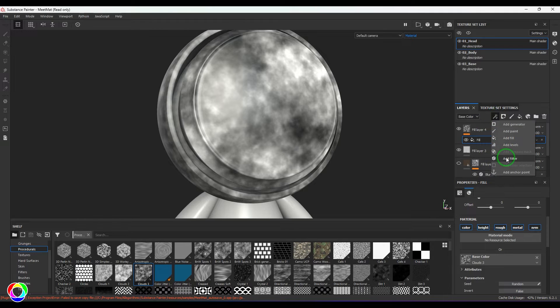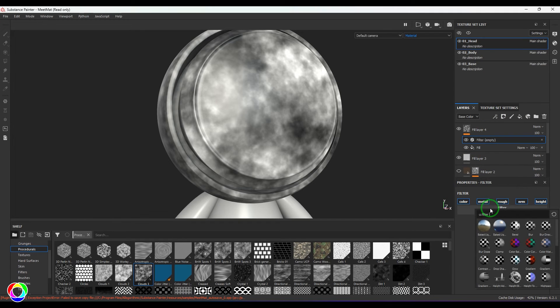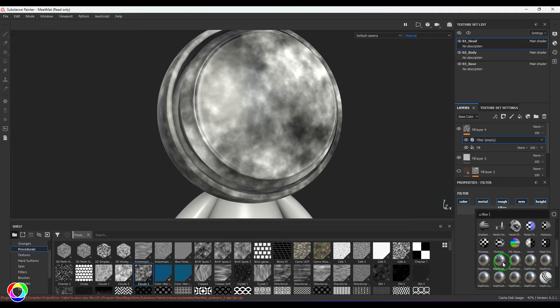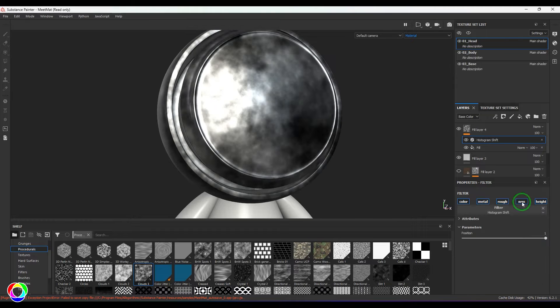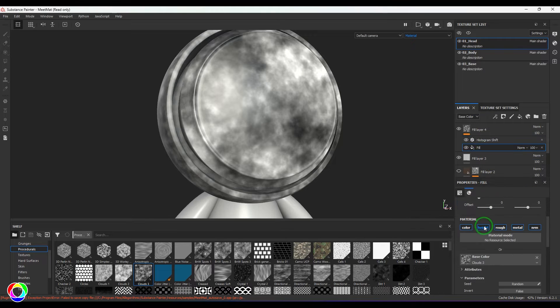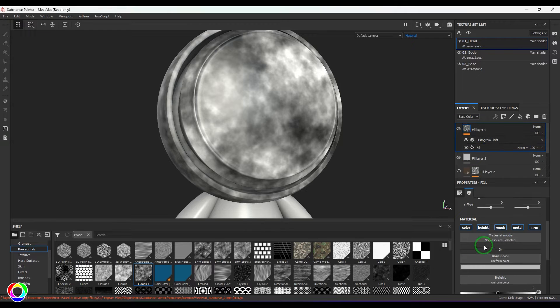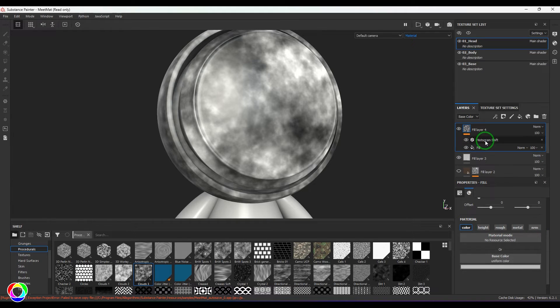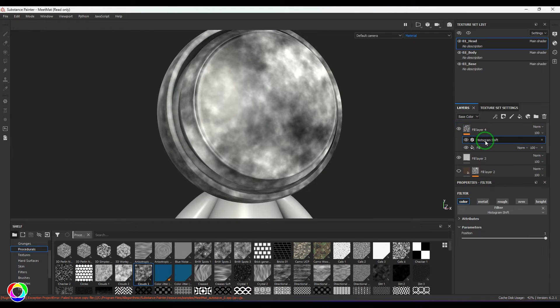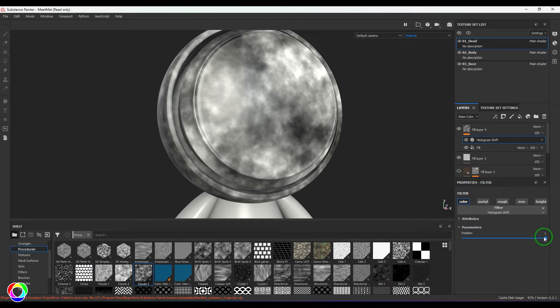On top of that, I'm going to add a filter, and in the filter I'm going to add this Histogram Shift. Then let me switch off the properties in all other channels. So now we've got Histogram Position.